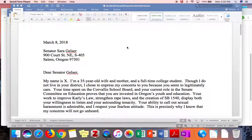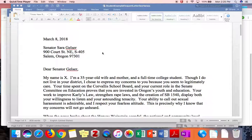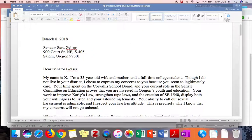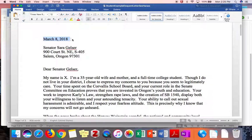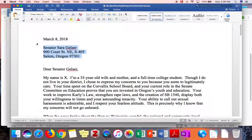Here are some things I want to point out to you. First, notice that this writer started with the date she sent the letter at the top, flush with the left margin. That's the first thing you should put on your letter. Then she skipped a couple spaces and wrote the name and address of the recipient — that is a convention of formal business letters.